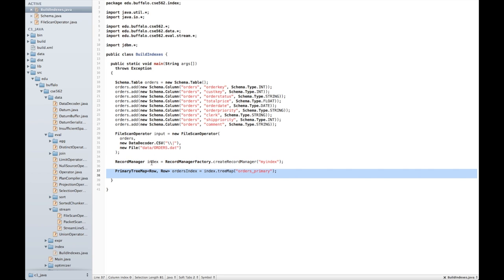The next thing I need to do is actually instantiate a new index. I do this using the TreeMap method, and I'm going to call my TreeMap orders underscore primary.